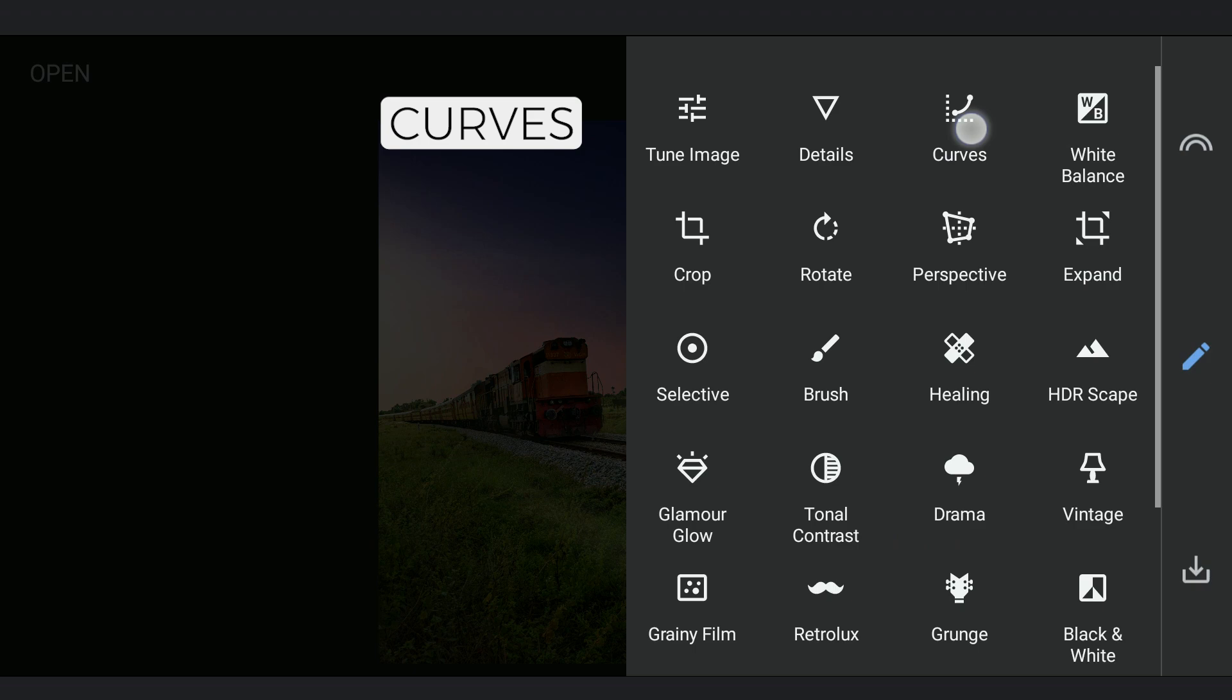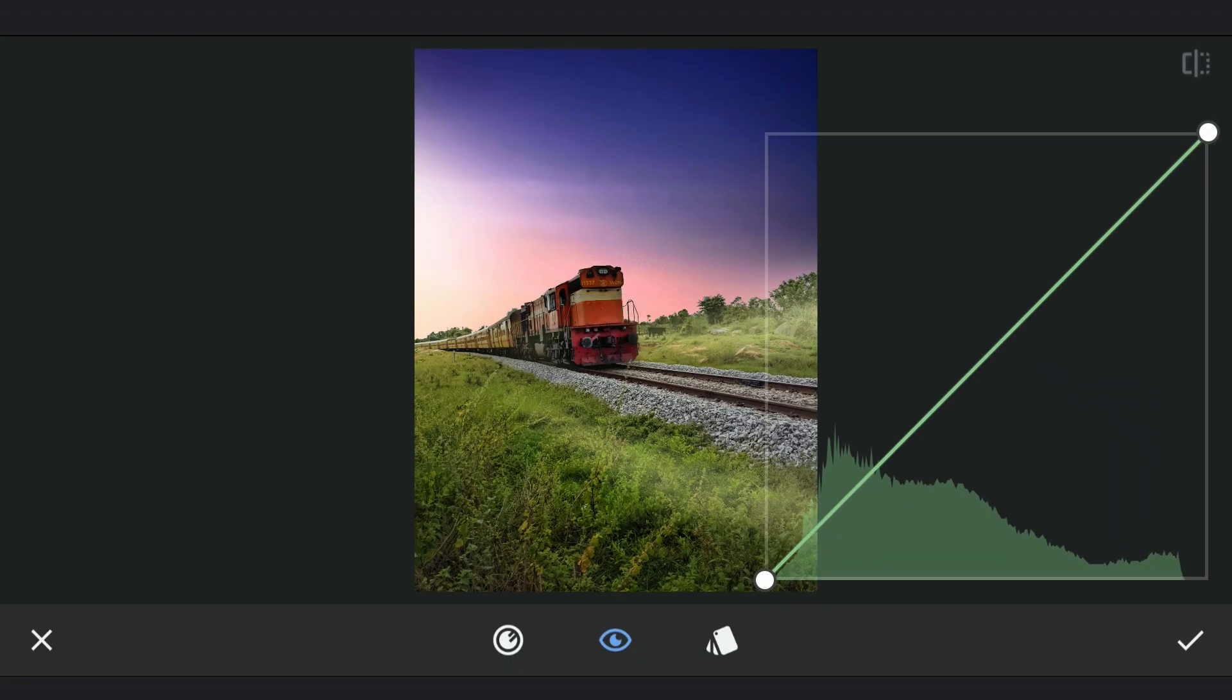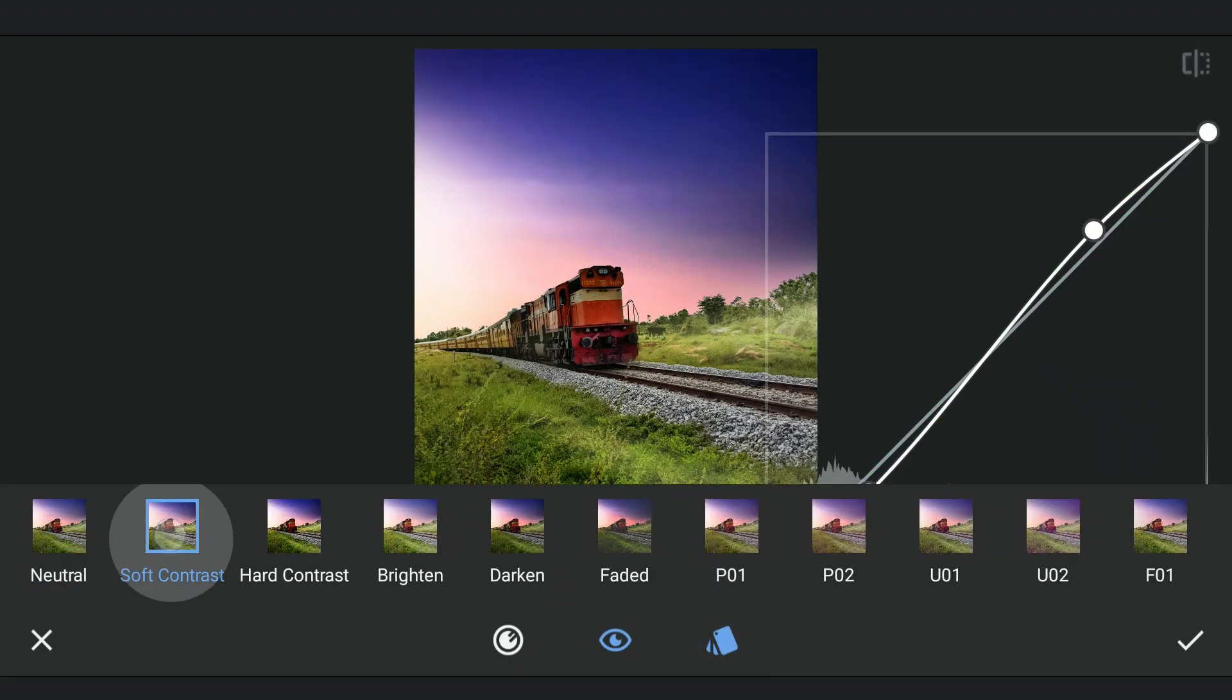Now applying some soft contrast selectively on the foreground other than the sky.